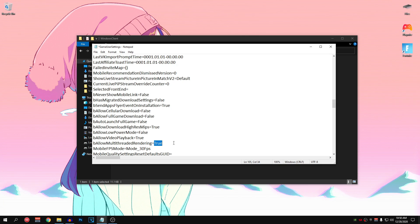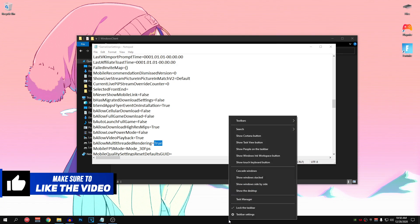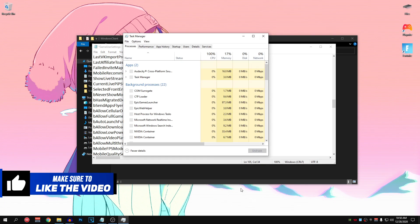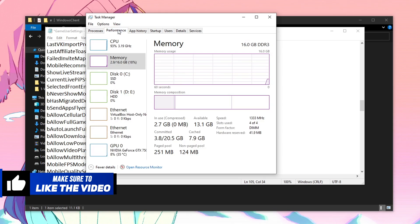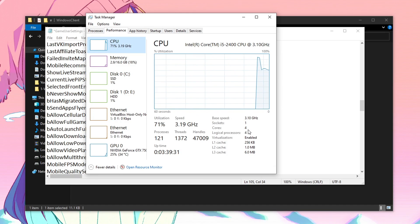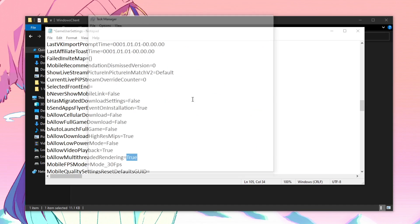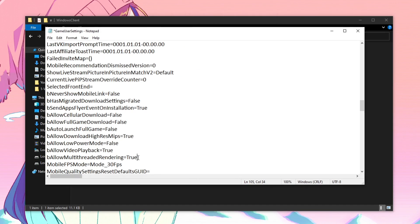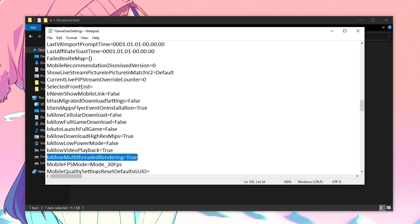So in order to check the number of cores you have, just right-click on your taskbar, go to task manager, then go into performance and under CPU, you should be able to see the number of cores you have. For me, I have 4 cores and I have set it to true. But since I am using performance mode, it really doesn't matter if I set it to true or if I set it to false because performance mode disables the allow multi-threaded rendering automatically.